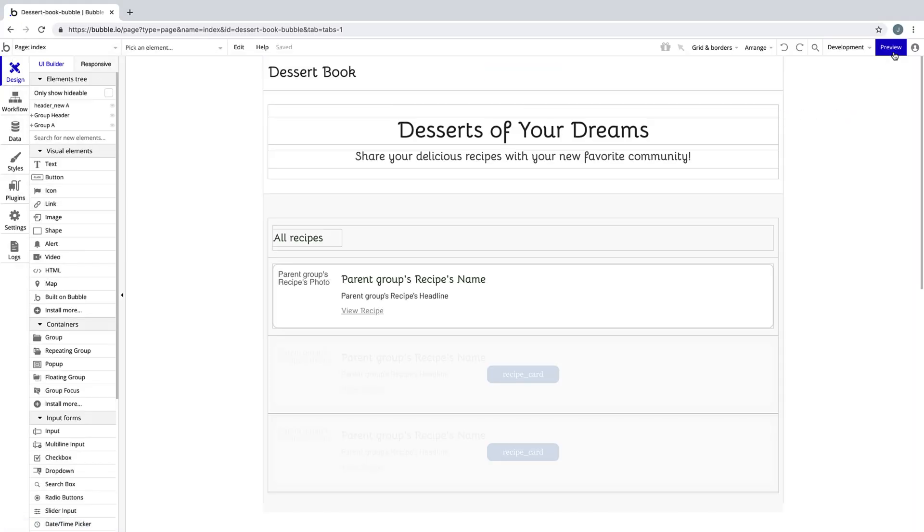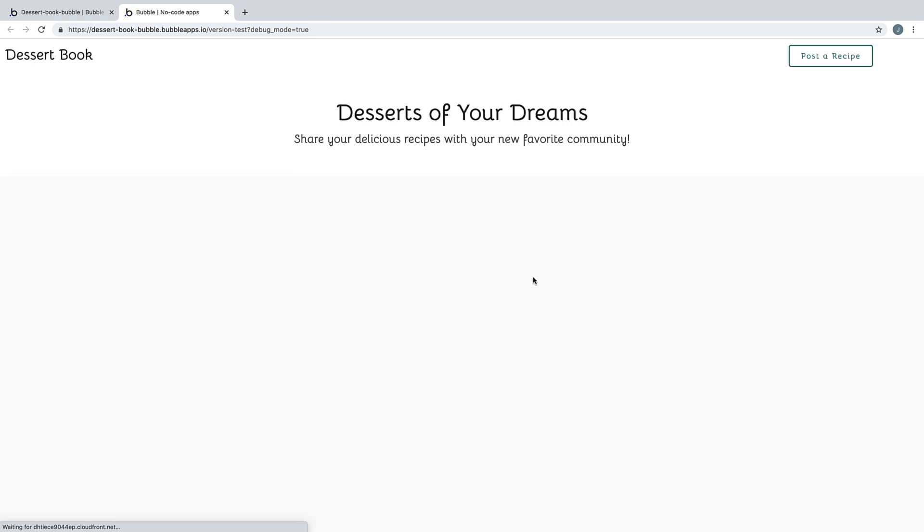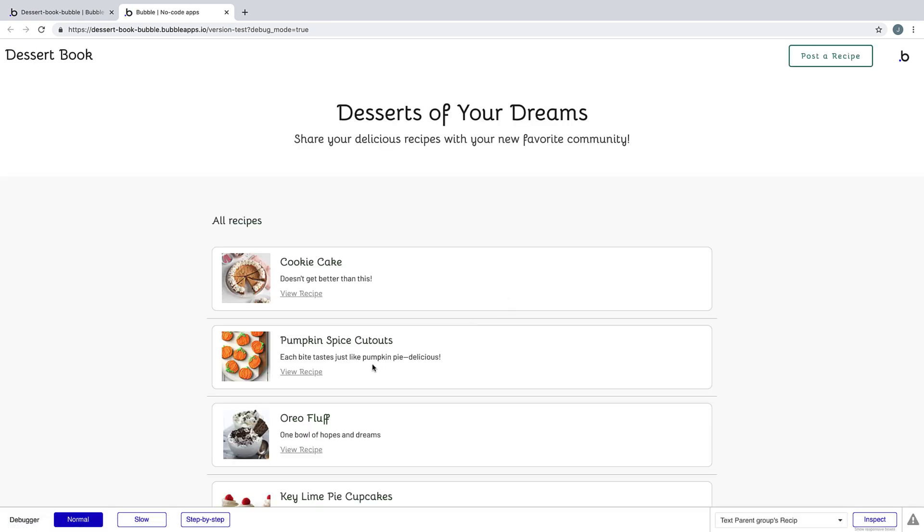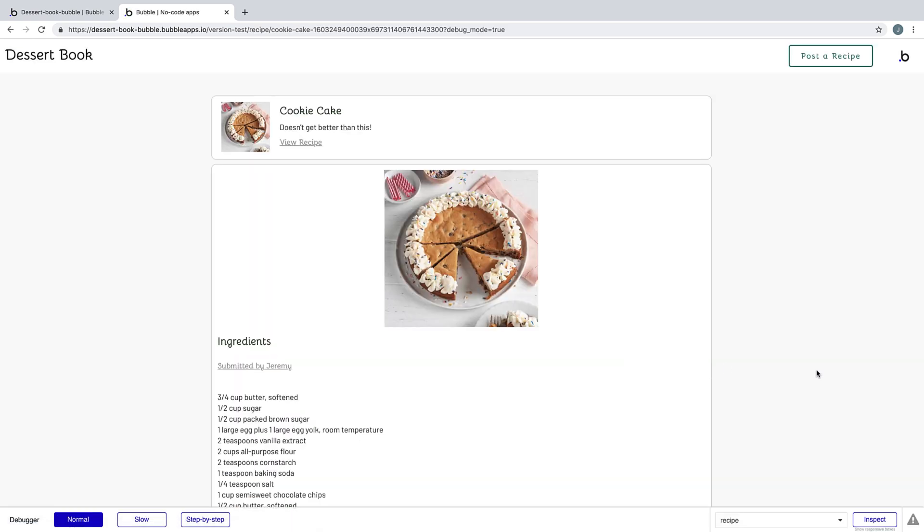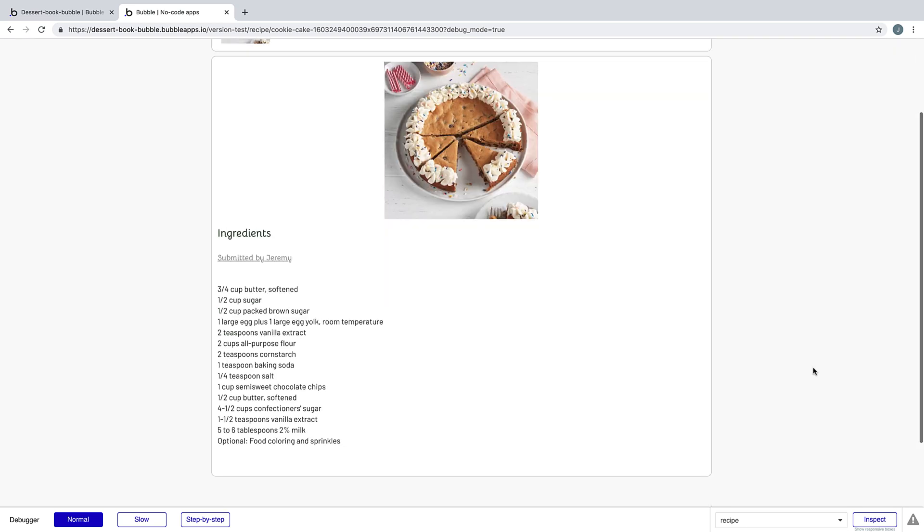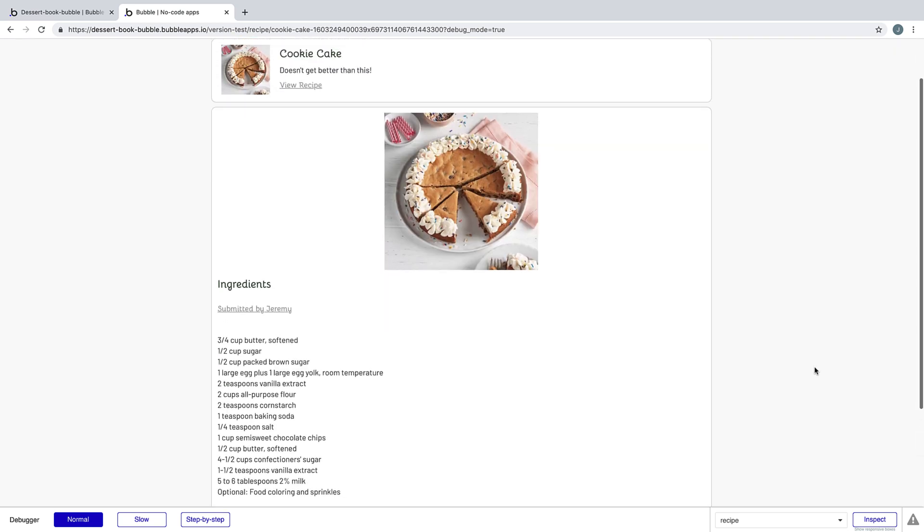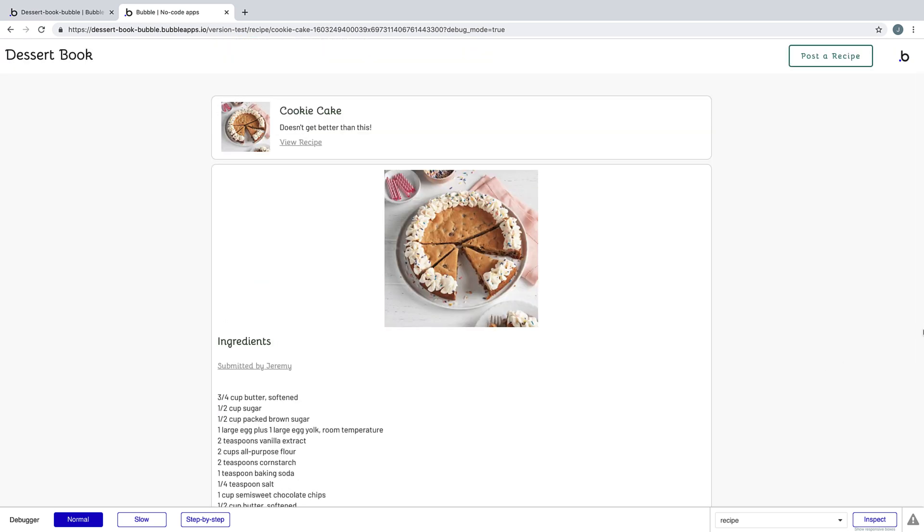Now that we've designed that, we can go back to the index page and hit preview. And when we click on view recipe for one of our recipes, we'll actually be taken to this recipe page, and we can see everything that we just set up. What we've just completed building is a reusable page that will serve as a template for every single recipe entry our users submit.